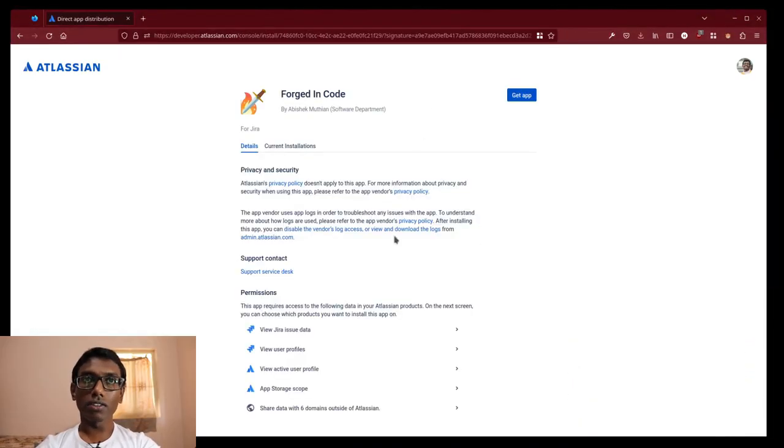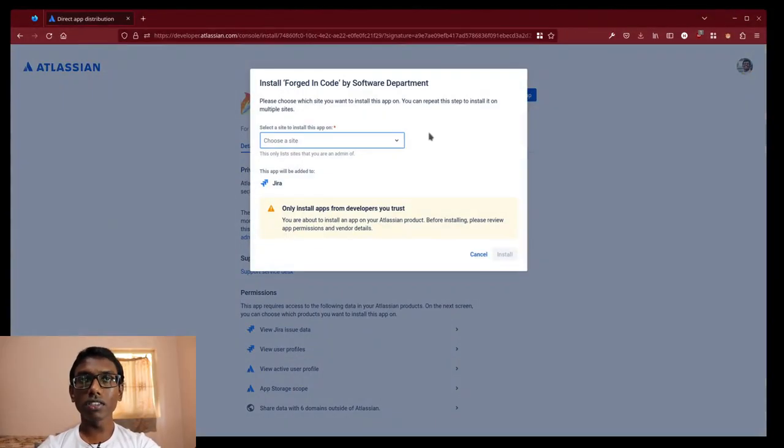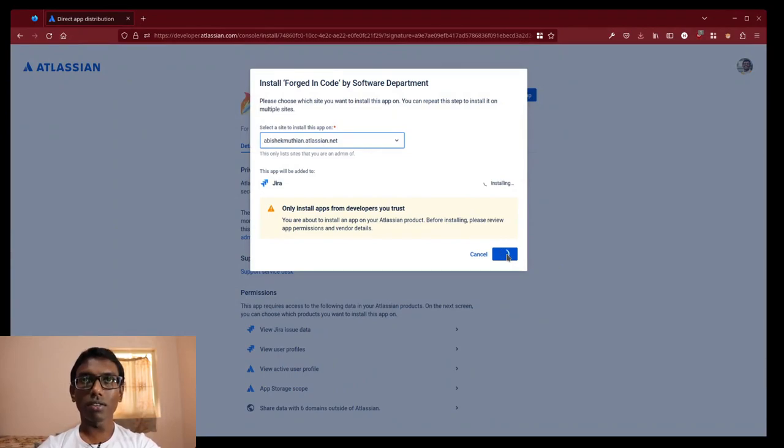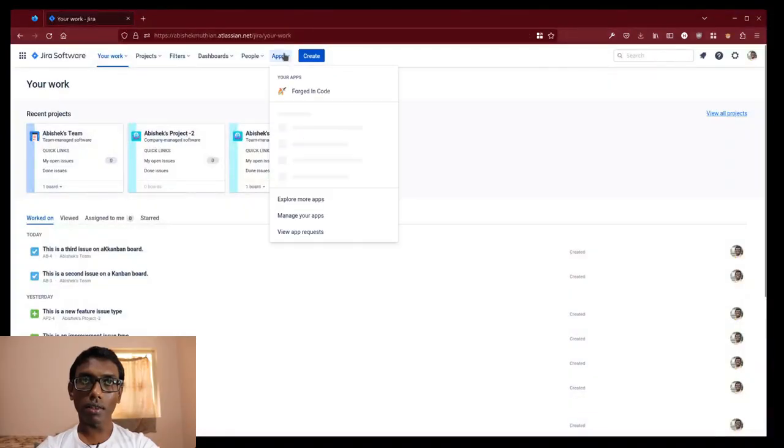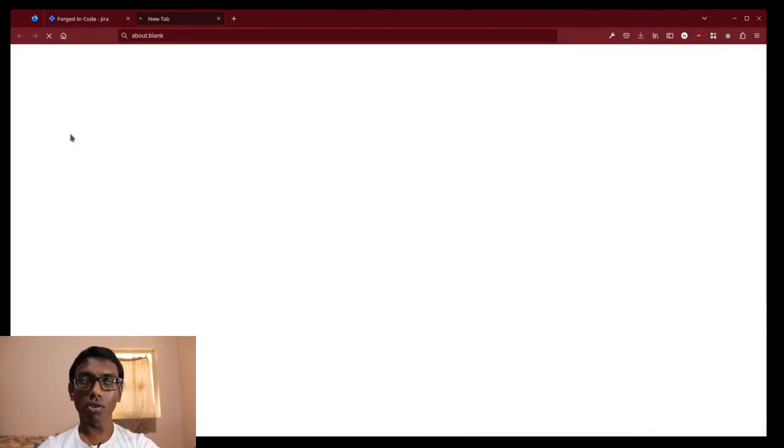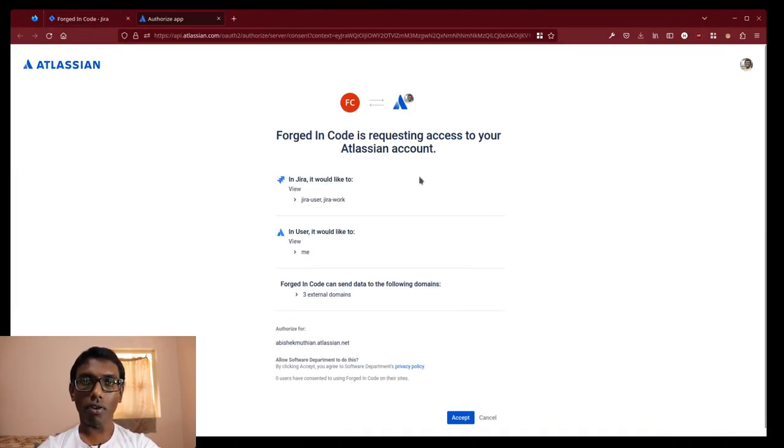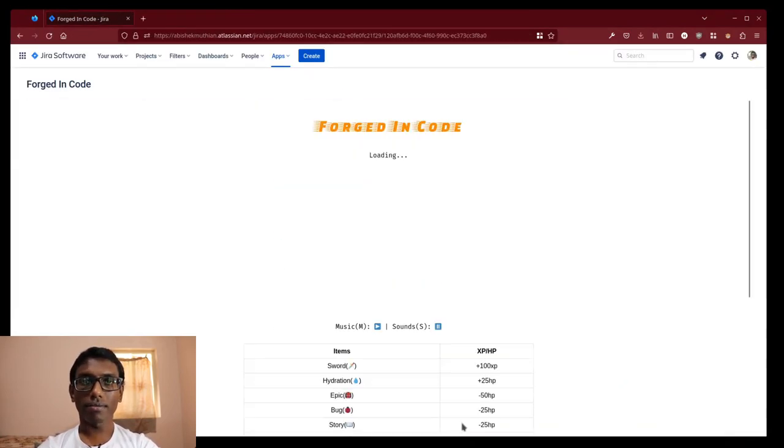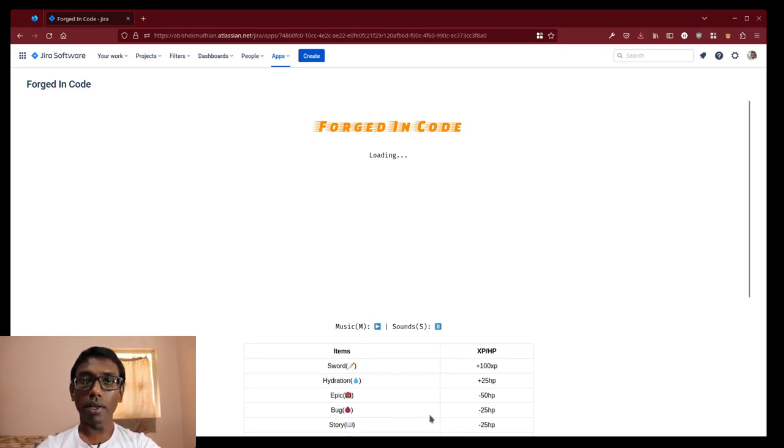Jira admin can install Forged in Code to our Atlassian site using the installation URL. Select Forged in Code from your Jira software and allow access. Press M key to play the music.